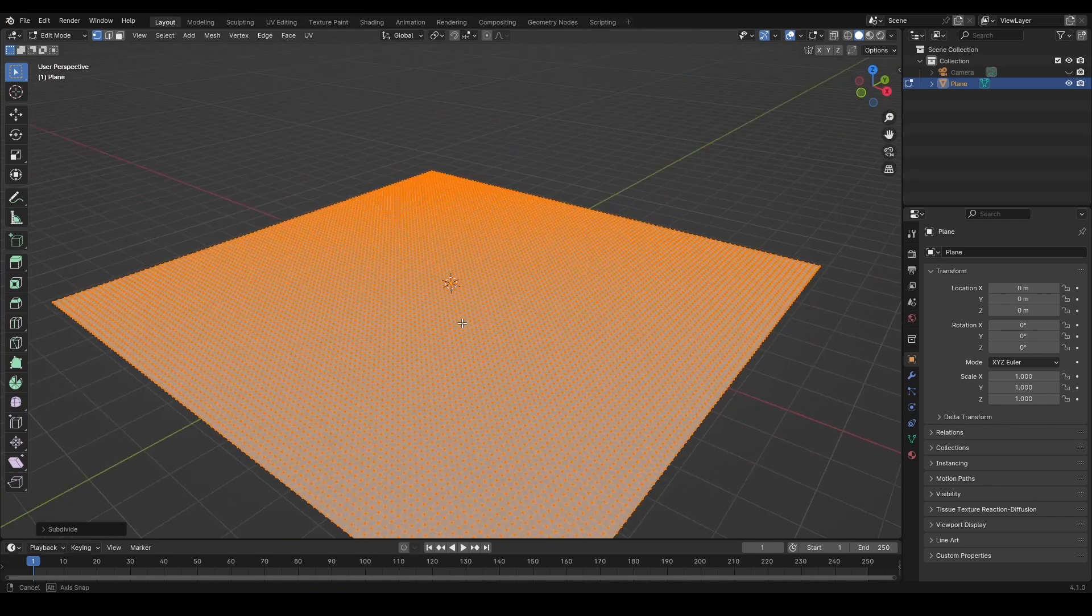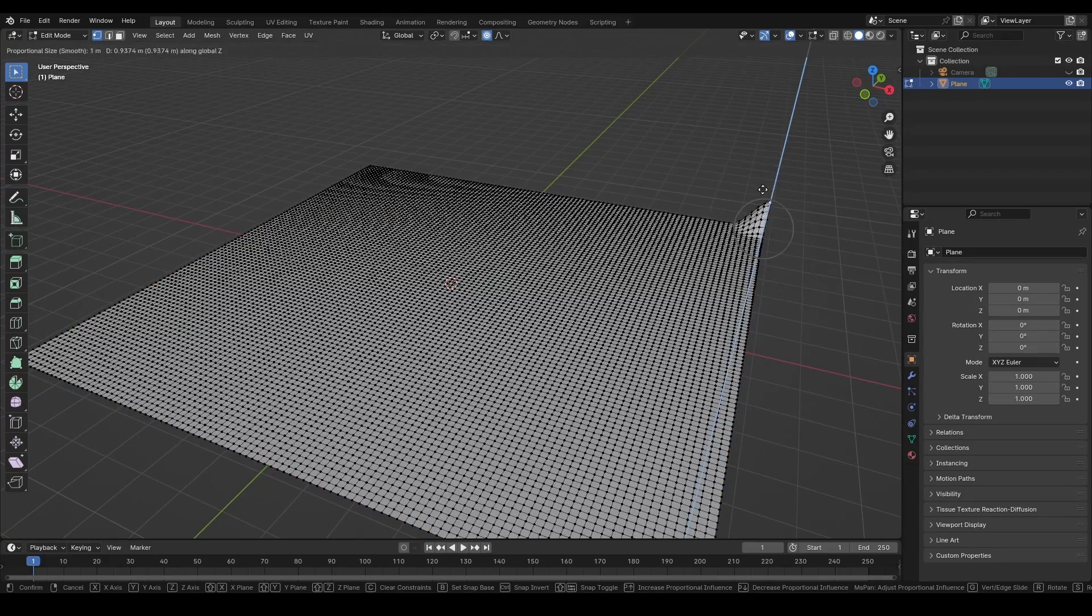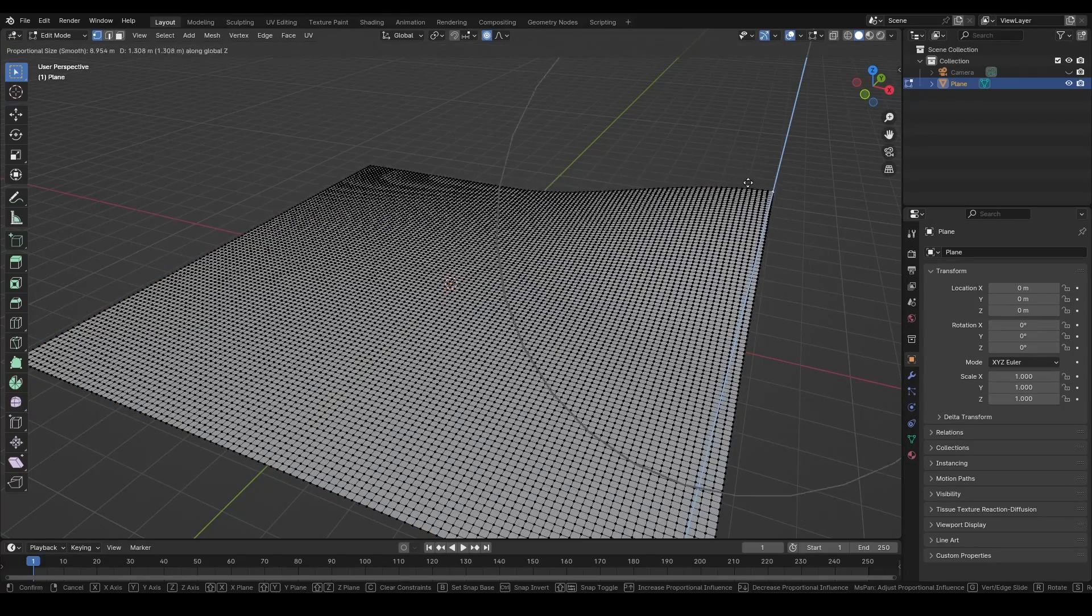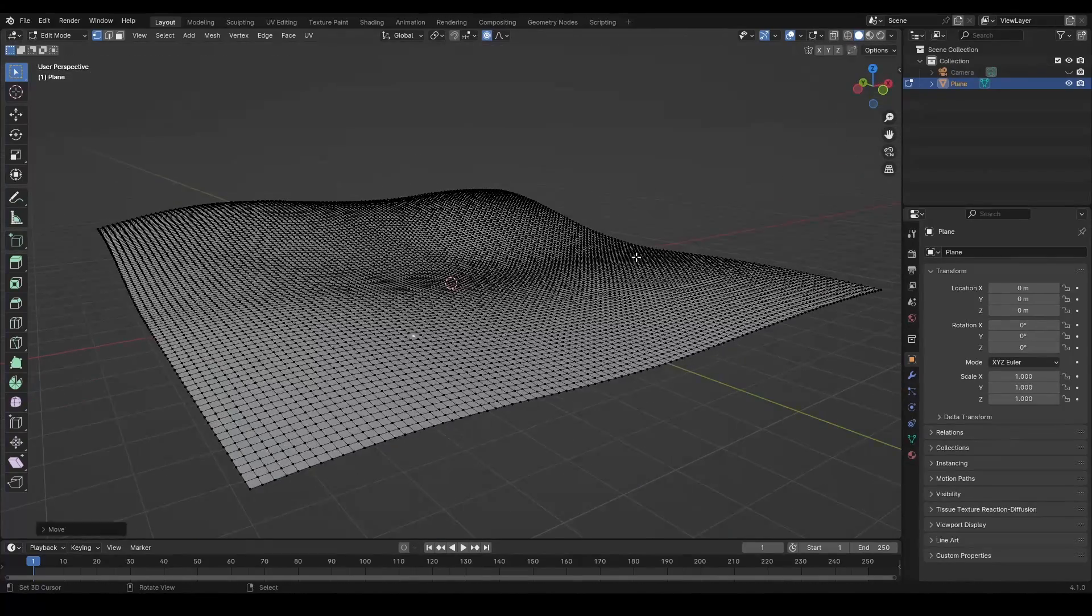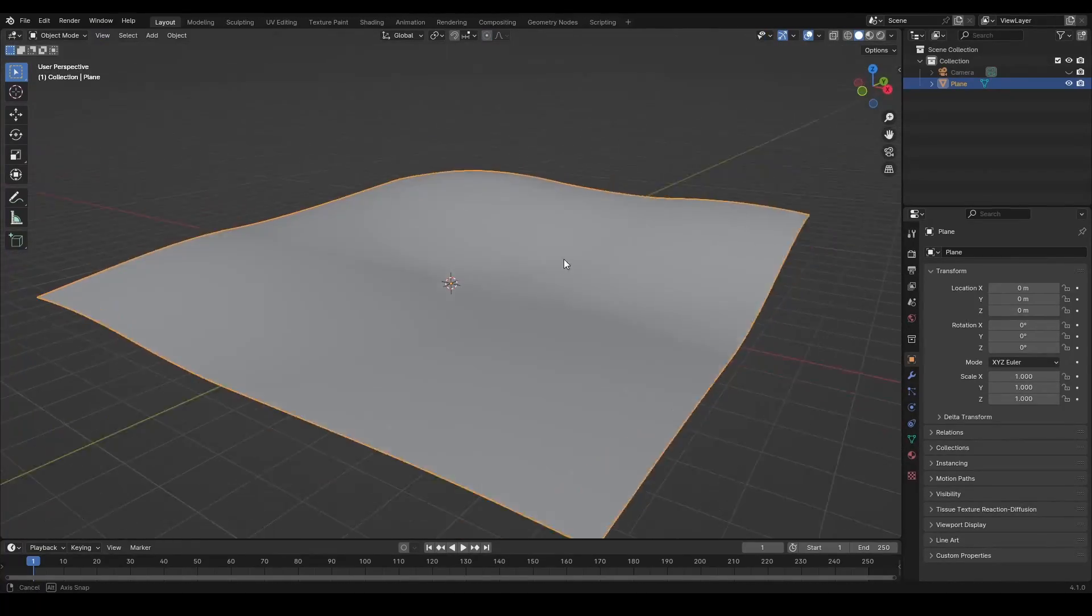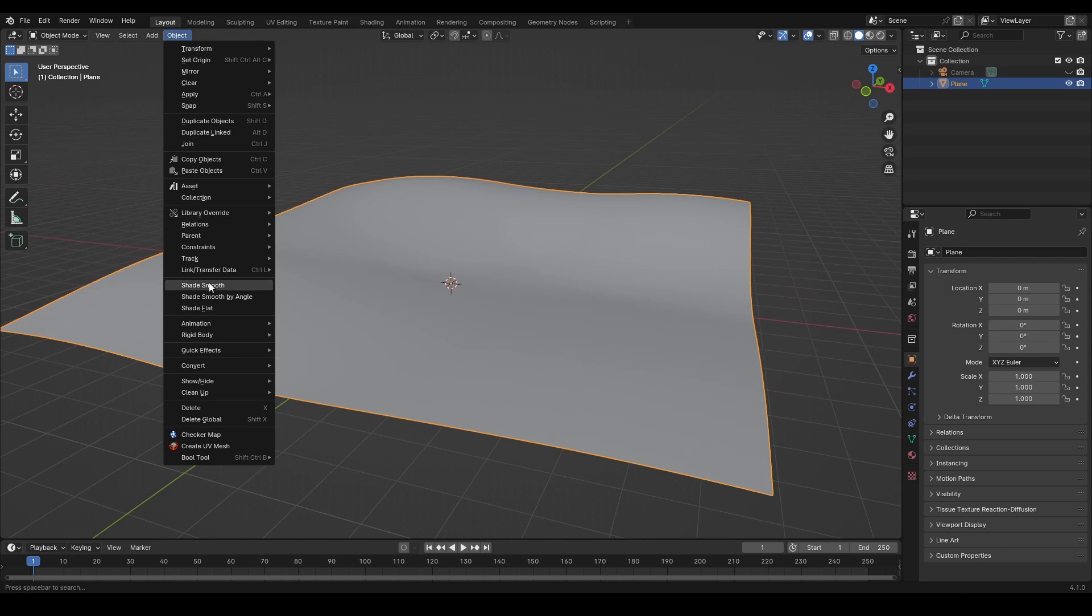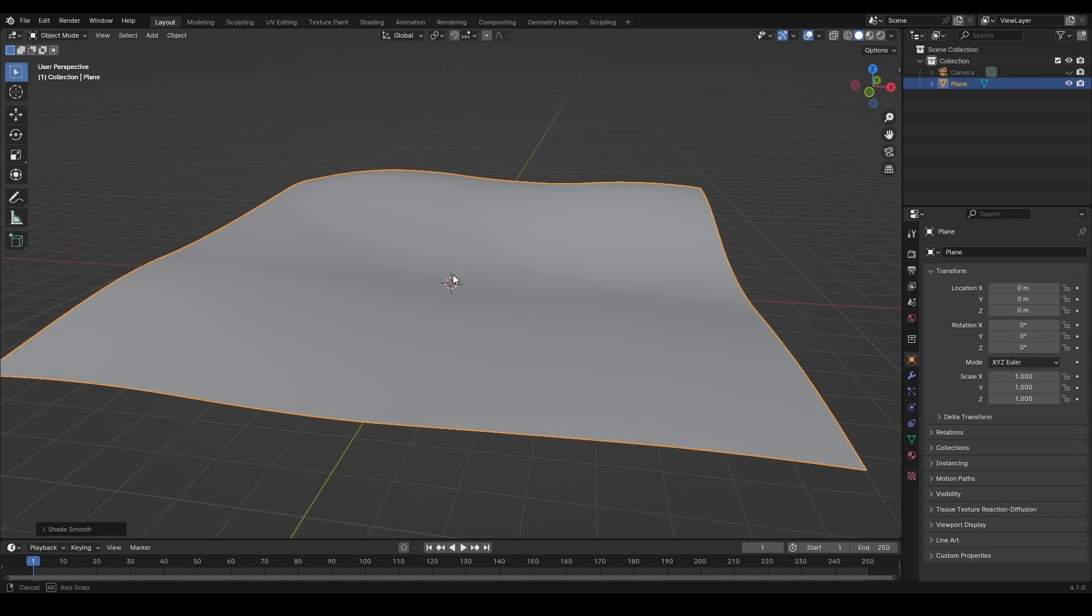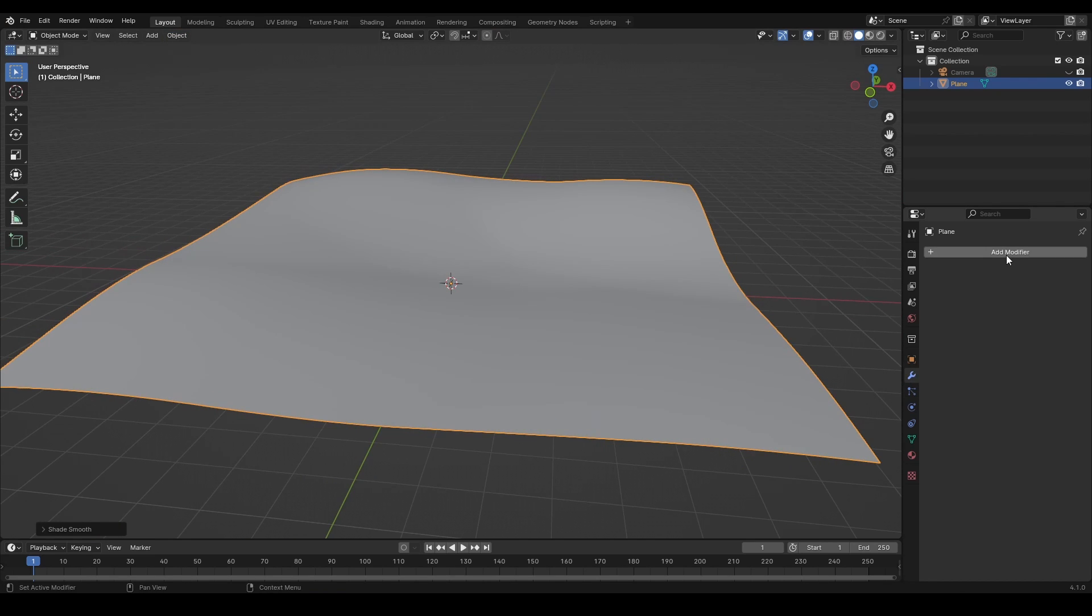Use proportional editing to add some pits and hills. Doing it manually gives you more control over the landscape. Use the shade smooth option to get the smooth look of the landscape surface.